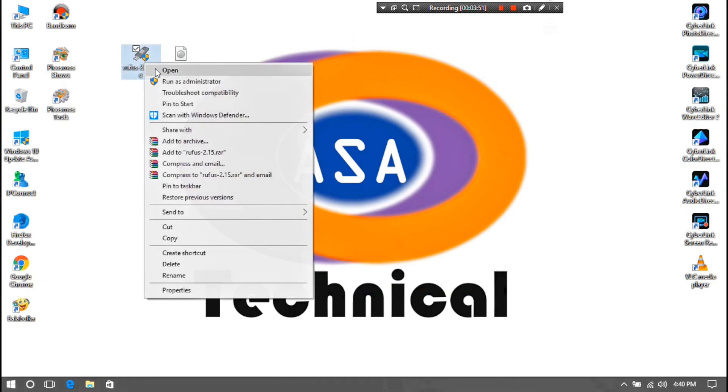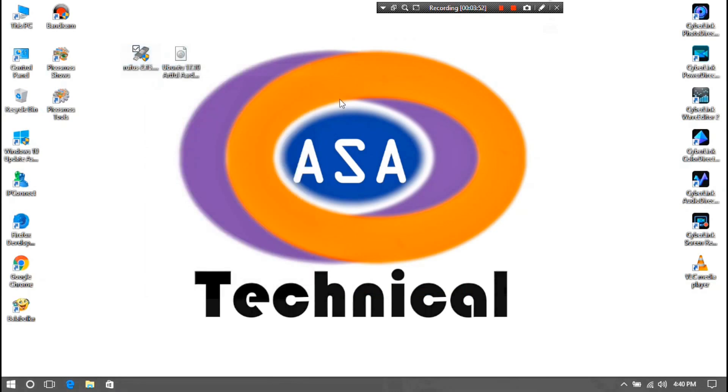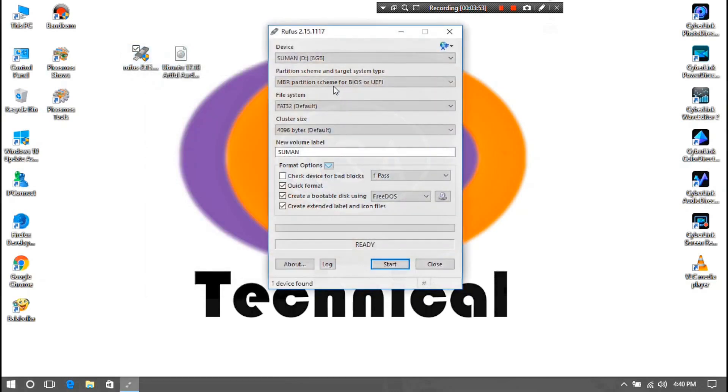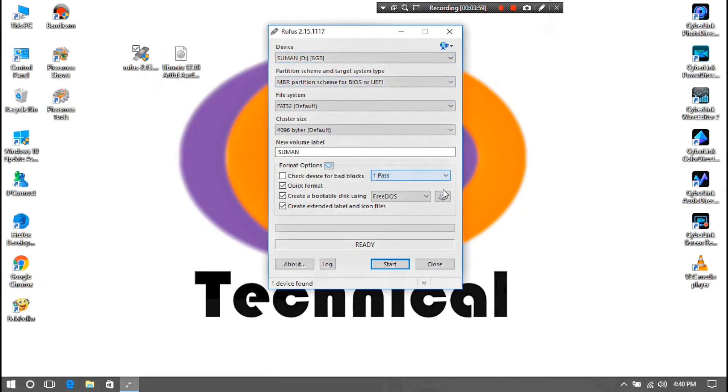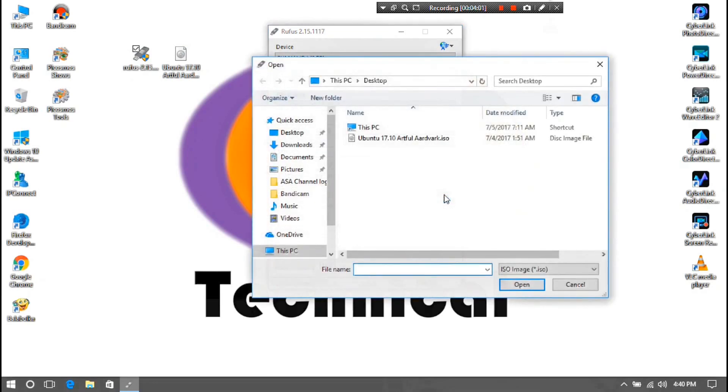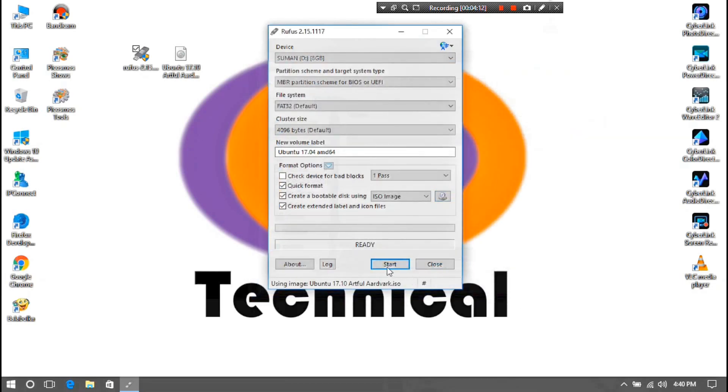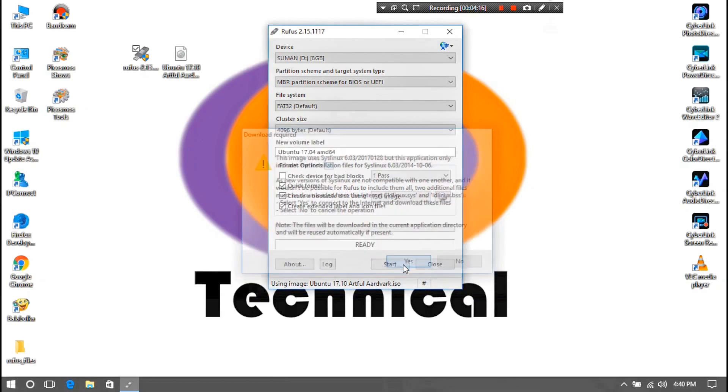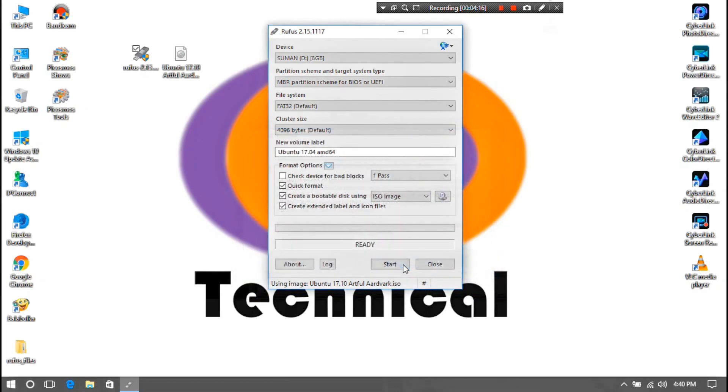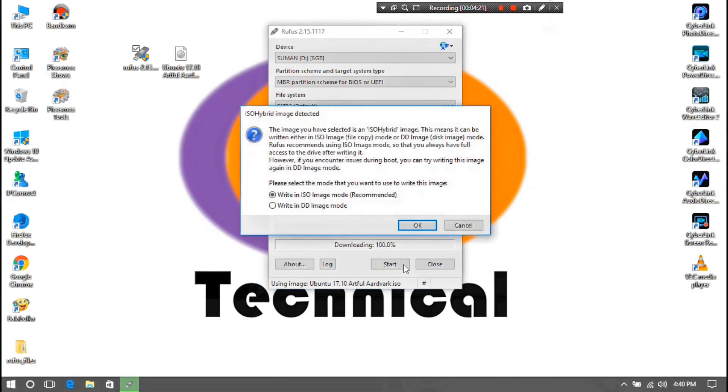Next, open Rufus. You do not have to change anything here. Just click here and select Ubuntu ISO file and click on Open. Then click on Start, then click on OK, and OK.